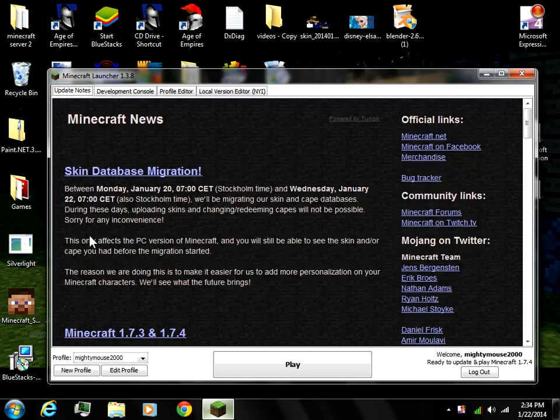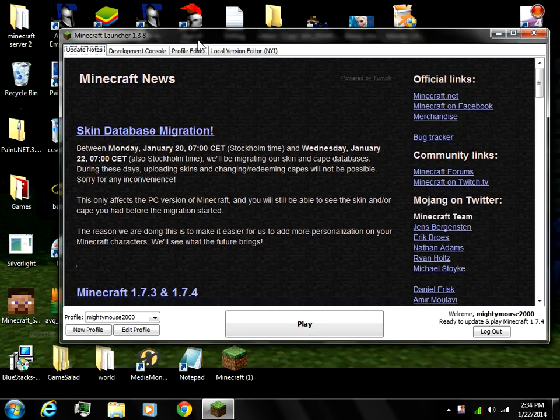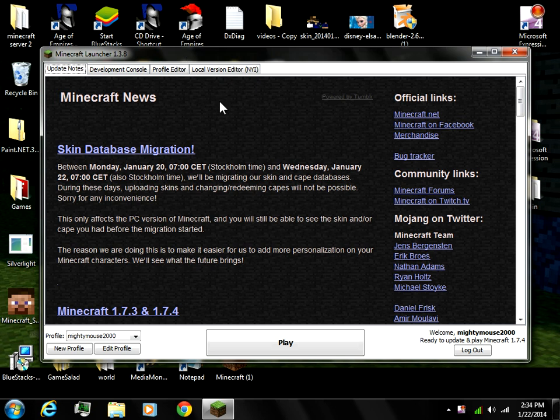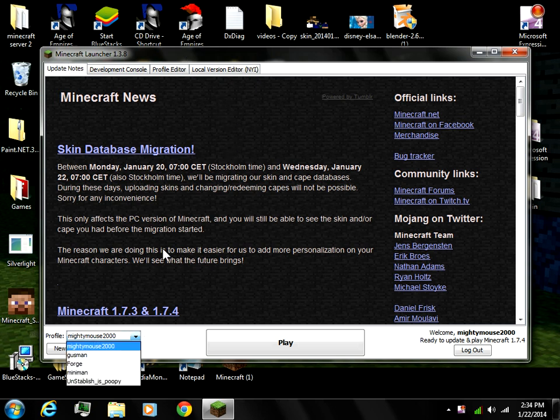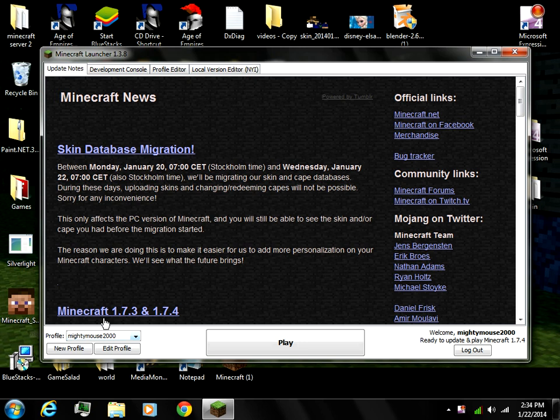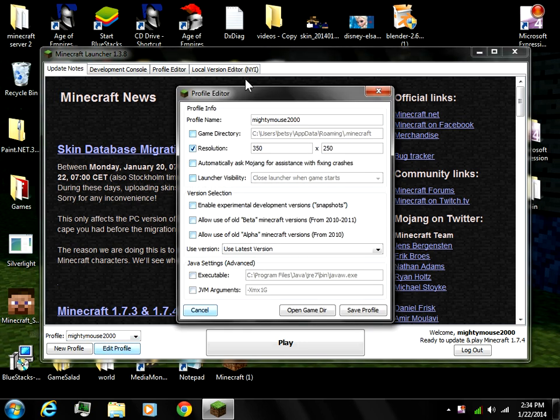I'm going to talk about the Minecraft launcher 1.3.8 and how it closes and crashes. I've taught people how to fix that. You get your profile, go to edit profile, click resolution, and change the box on the left to 350 and the box on the right to 250.